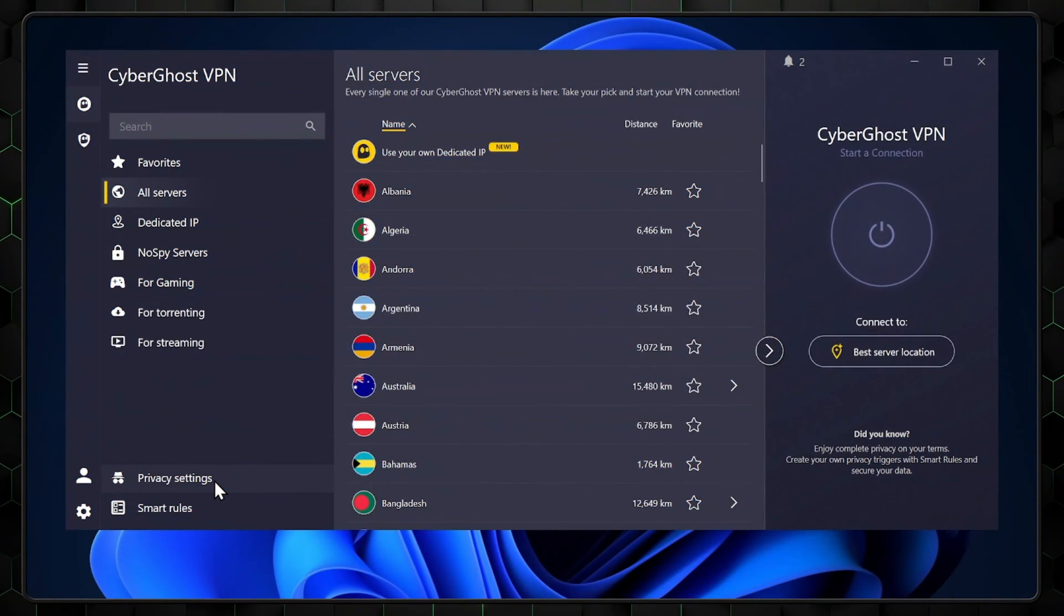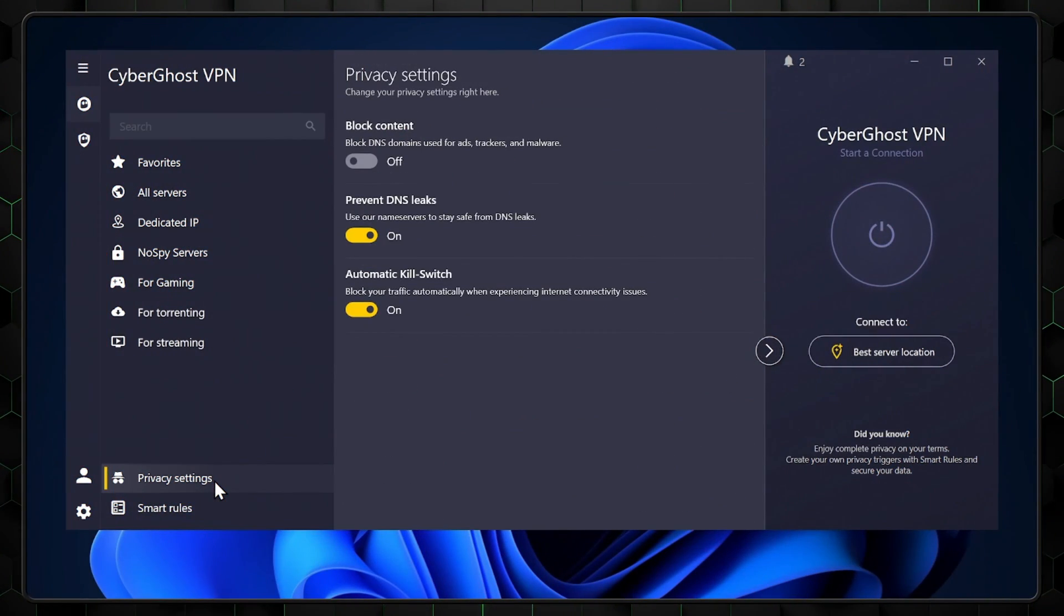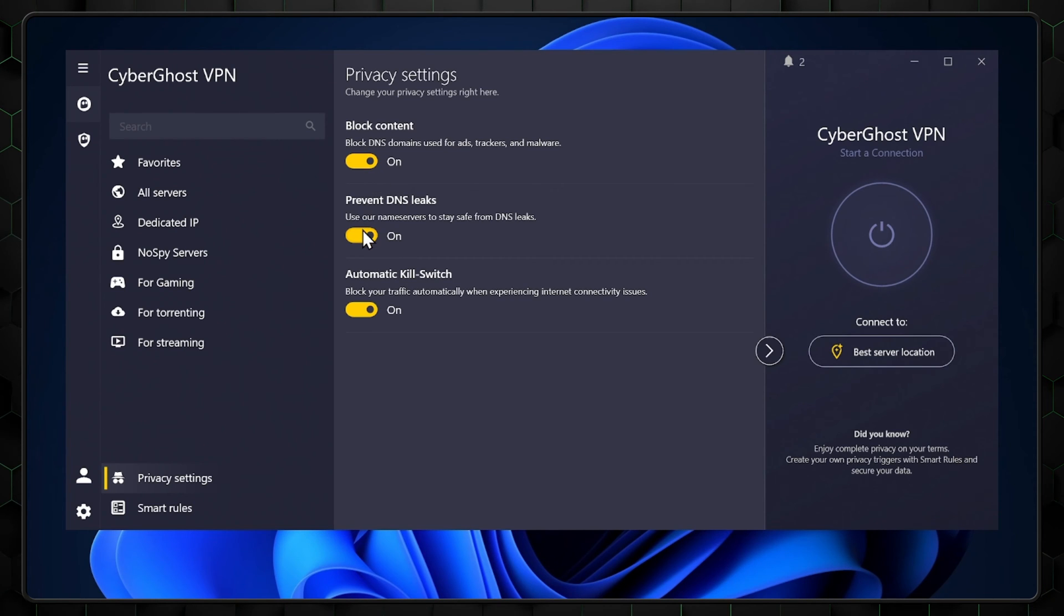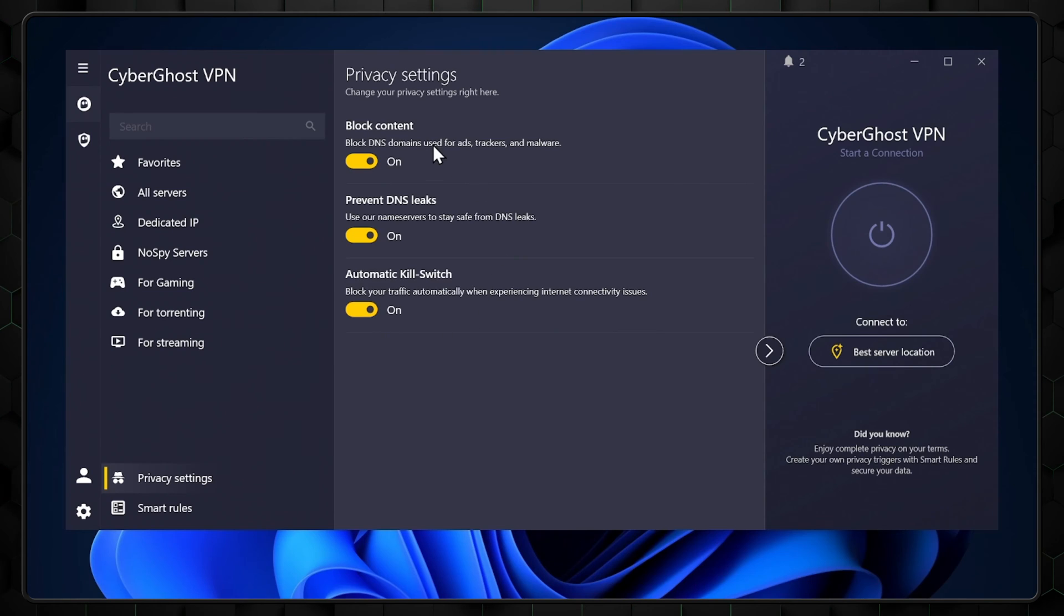Now that the main servers are explained, I want to make this a full CyberGhost tutorial by showing you the privacy settings. In this section, you'll be able to customize things like blocked content, DNS leaks, and the kill switch. I advise you to keep all these settings enabled because they enhance your privacy by preventing your data from being leaked.